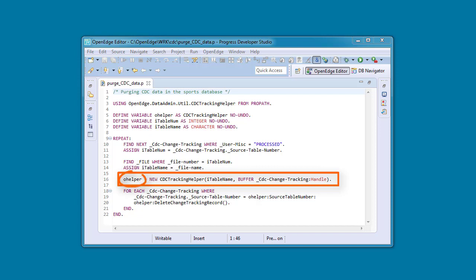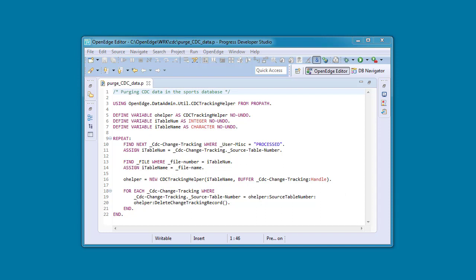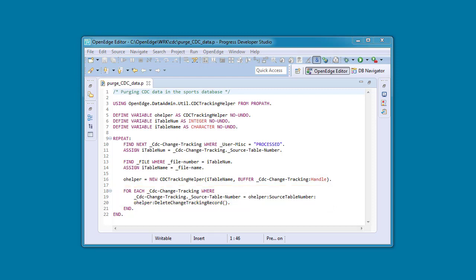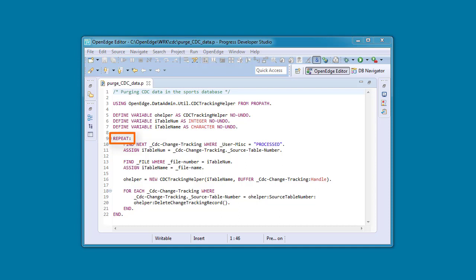Then we use the name of the source table to create a CDC Tracking Helper object for the source table, and assign it to the helper class variable. Next, we iterate through the CDC Change Tracking table where the source table number matches the CDC Tracking Helper variable. We then invoke the delete change tracking record method from the helper class to delete all change tracking records and related change records for that source table. We then loop back to purge CDC data from the CDC Change Tracking table and the related change table. Once we have purged all processed data, the repeat block ends.